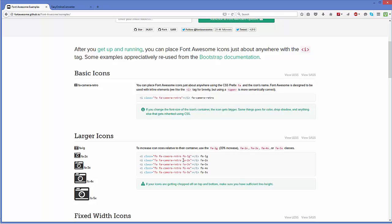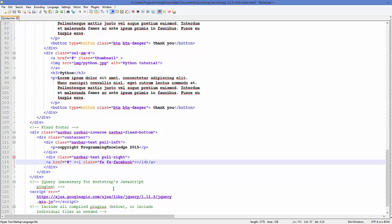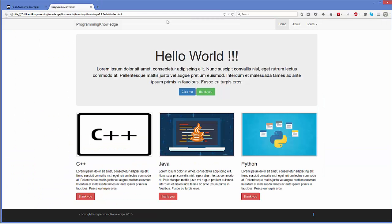To make your icon bigger you have these options. This will increase your icon size by 2x, 3x, 4x, and 5x. For example, to increase the size by 2x, just copy fa-2x, go to your code and add it to your class name. Save it, refresh your web page, and you will have the bigger icon size.